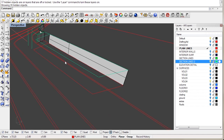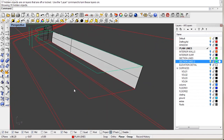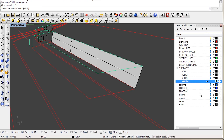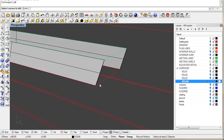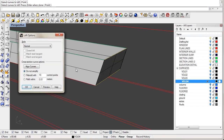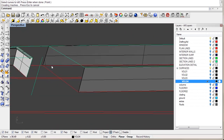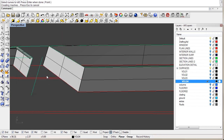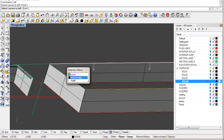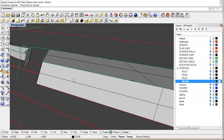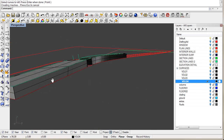We can show everything and go ahead in our volume 4 and loft this one with this one. We have the top, and you can see that we have created this volume.